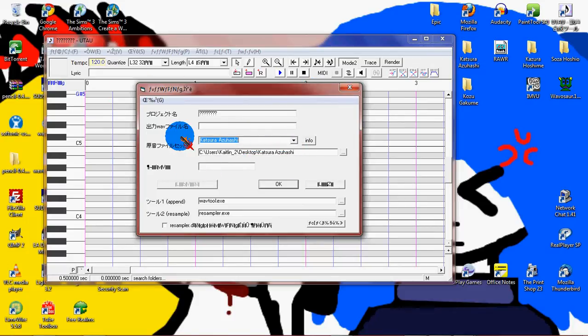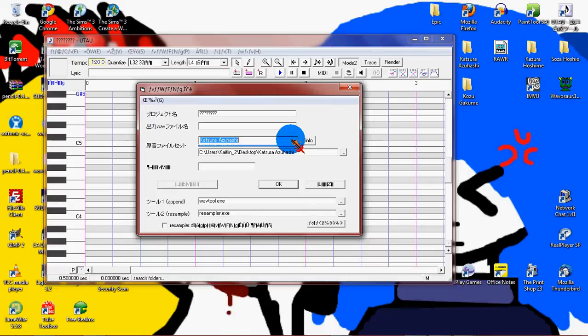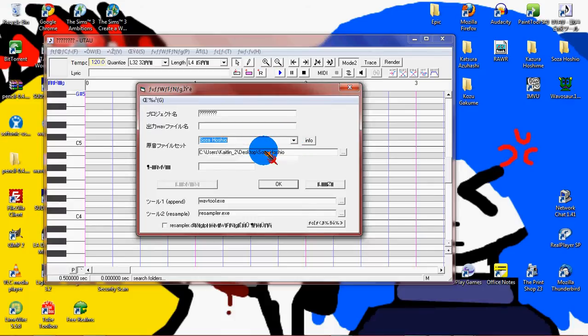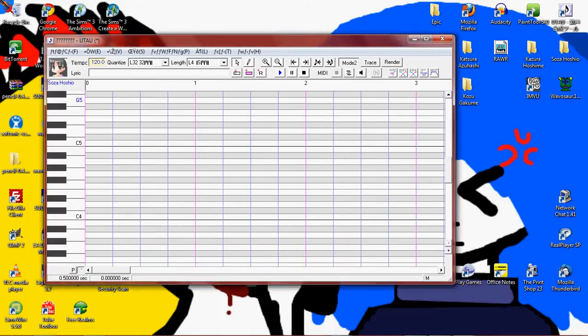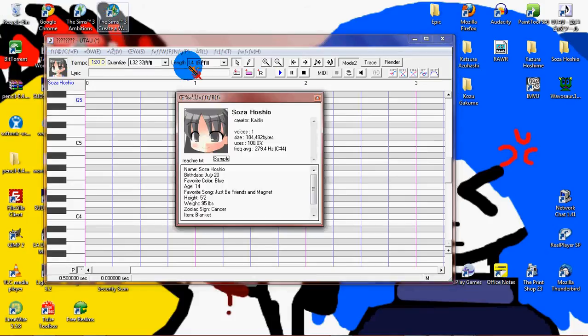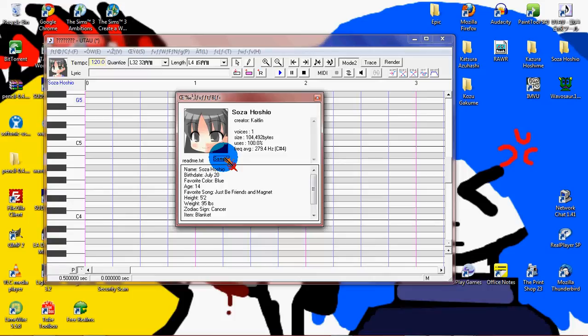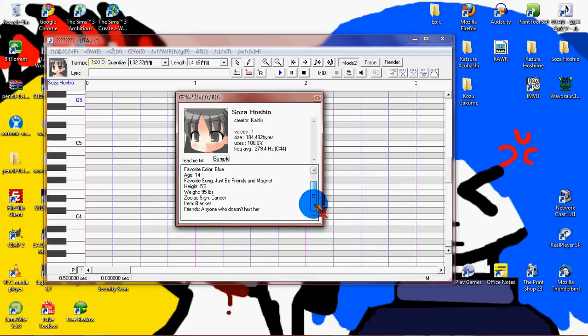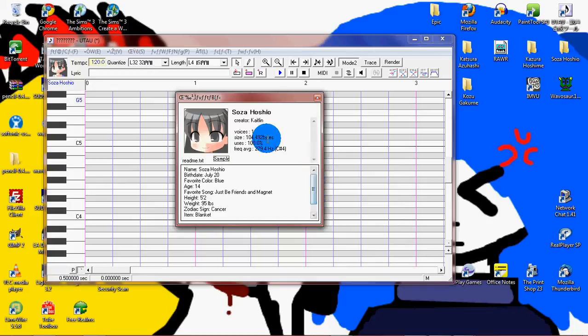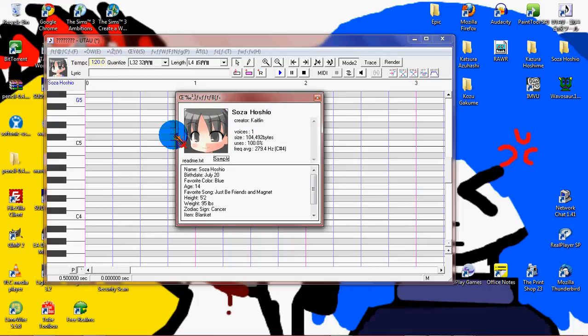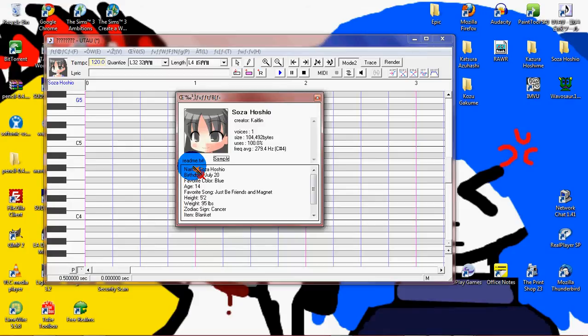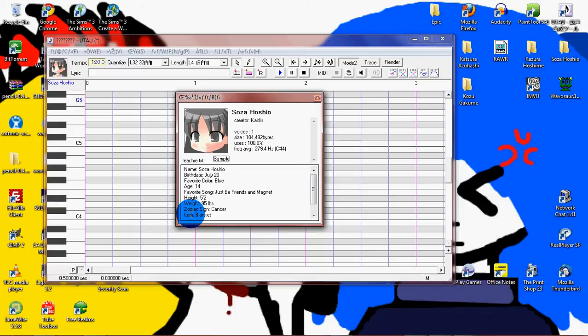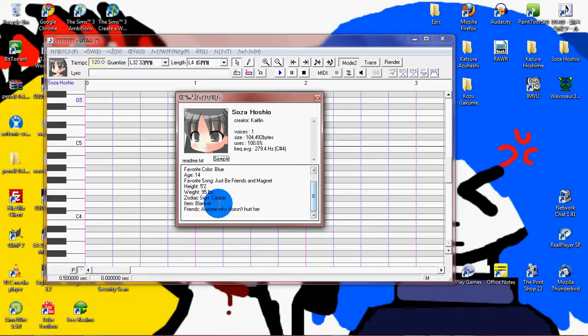Mine is Katsura Azuhashi, but I'm going to be using Souza Hoshio, my other UTAU, because she already has this. See how I have all this information? You have a profile picture, her name, her birthday, her favorite color, her age, her favorite song, her height, her weight, her zodiac sign, her item, and her friends.